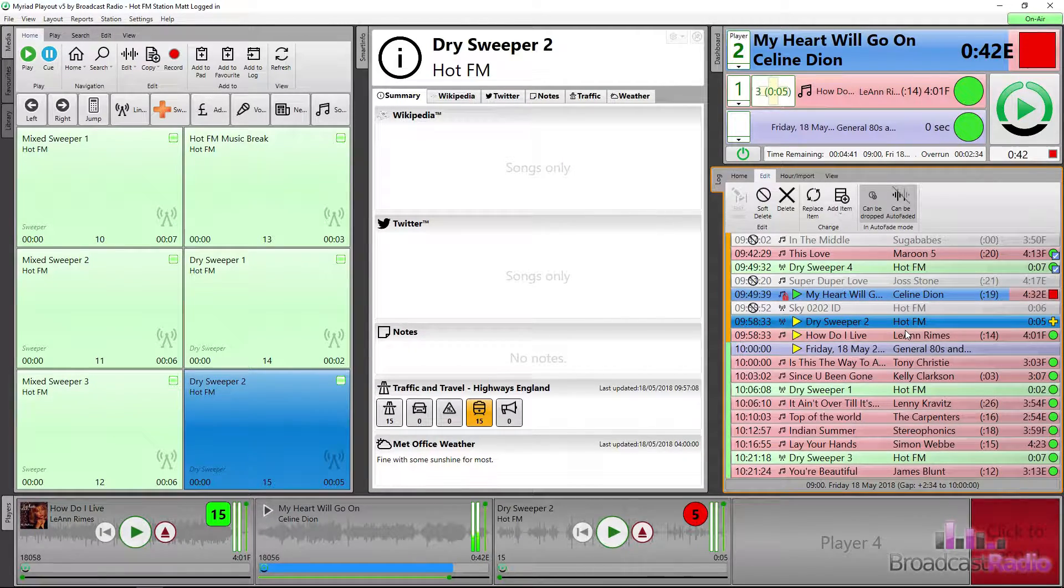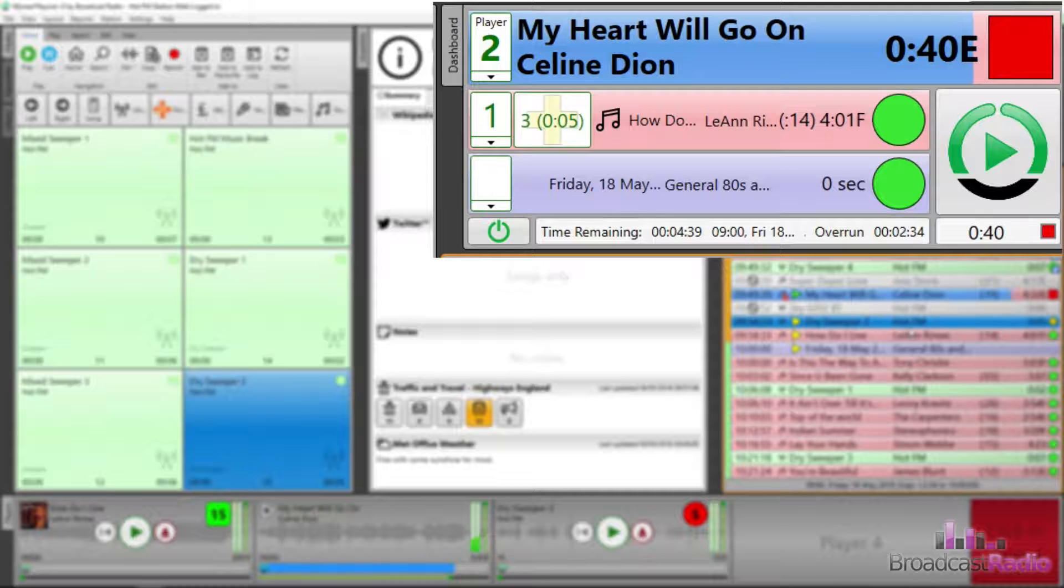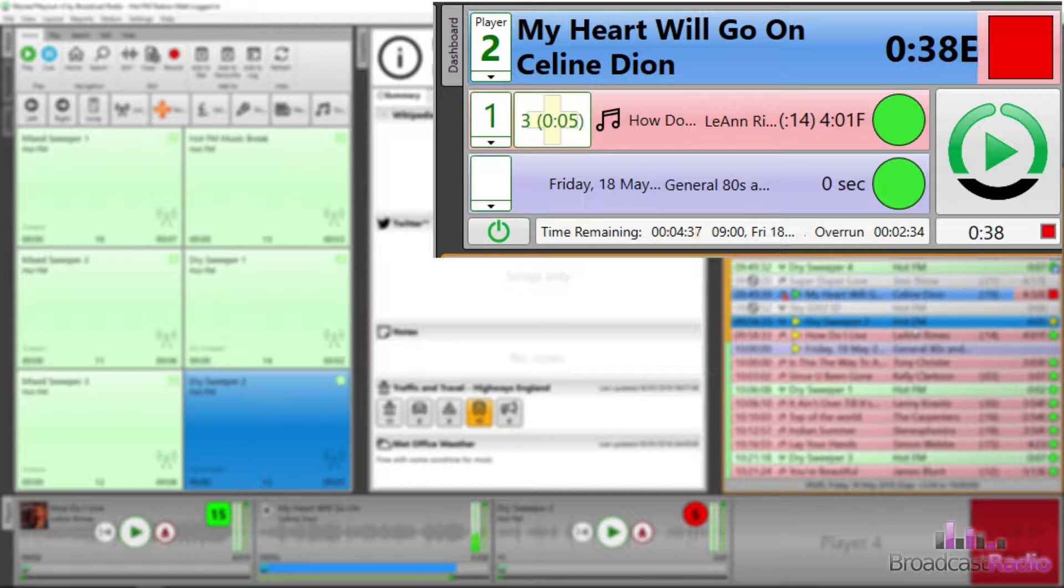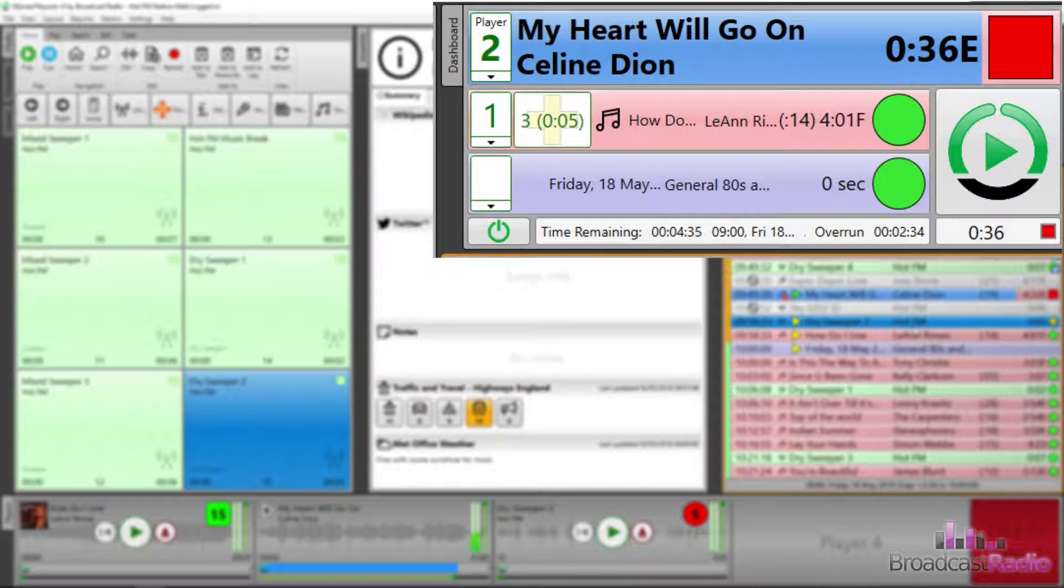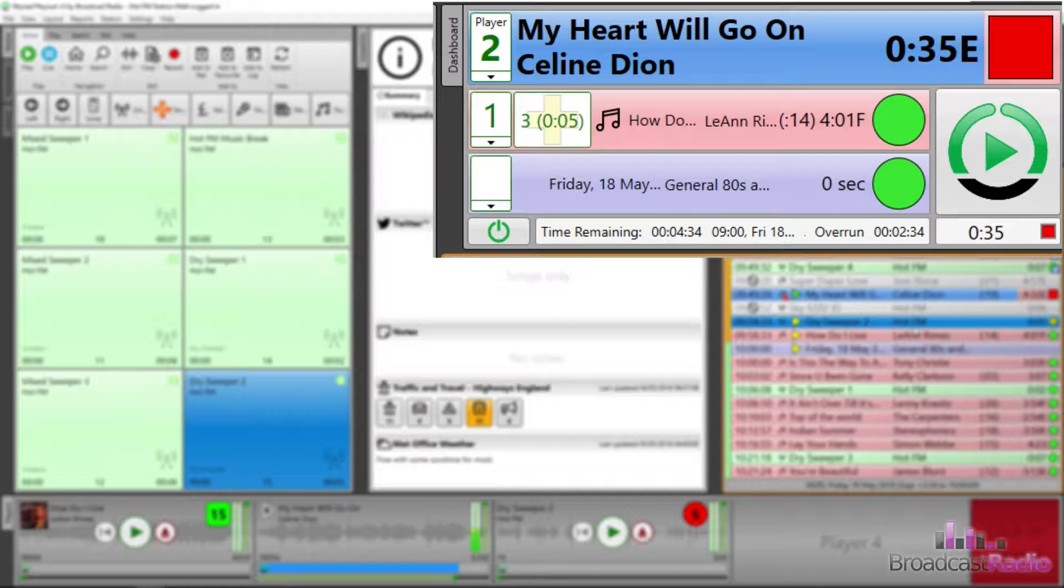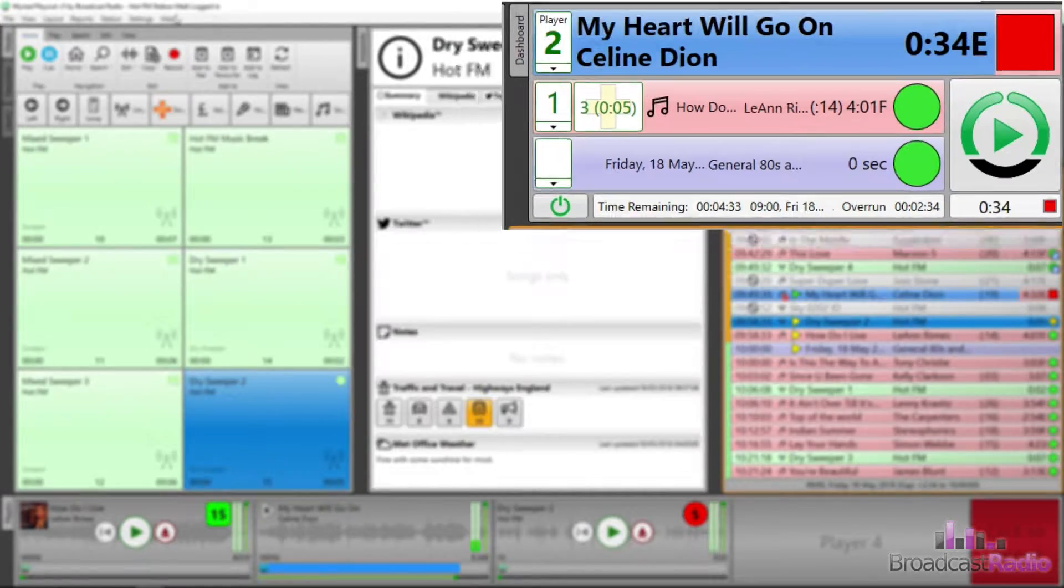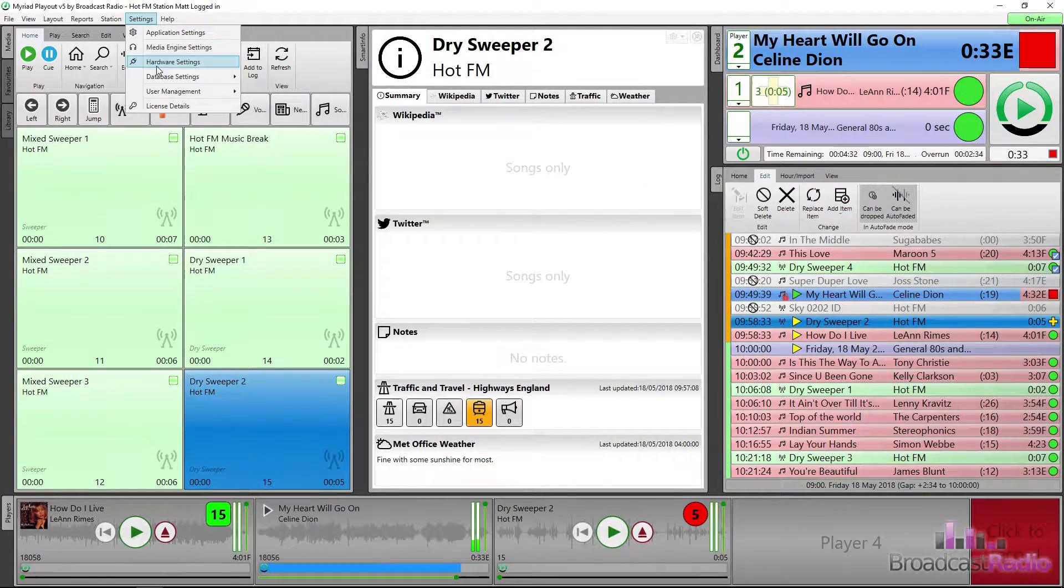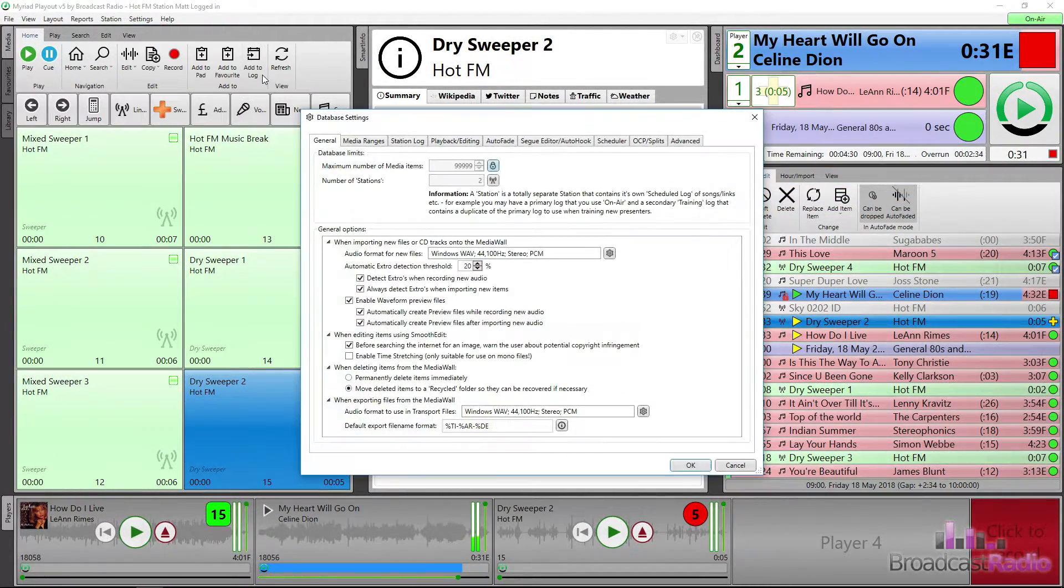You will notice we now have a yellow addition or plus sign. The dashboard also changes to show a media item will play from player 3 over the top of Leanne Rimes who is queued into player 1.